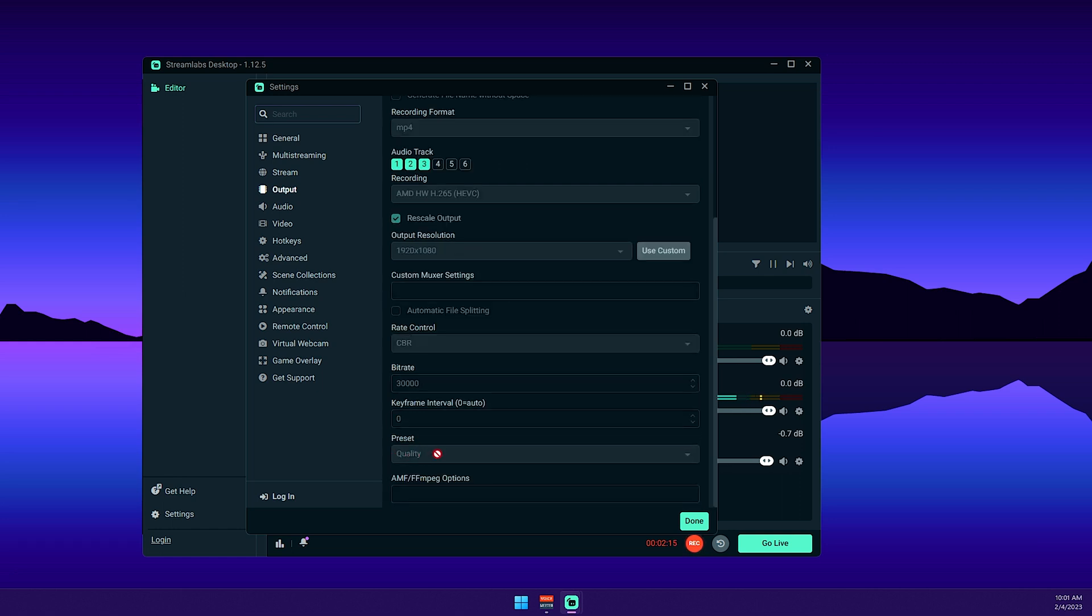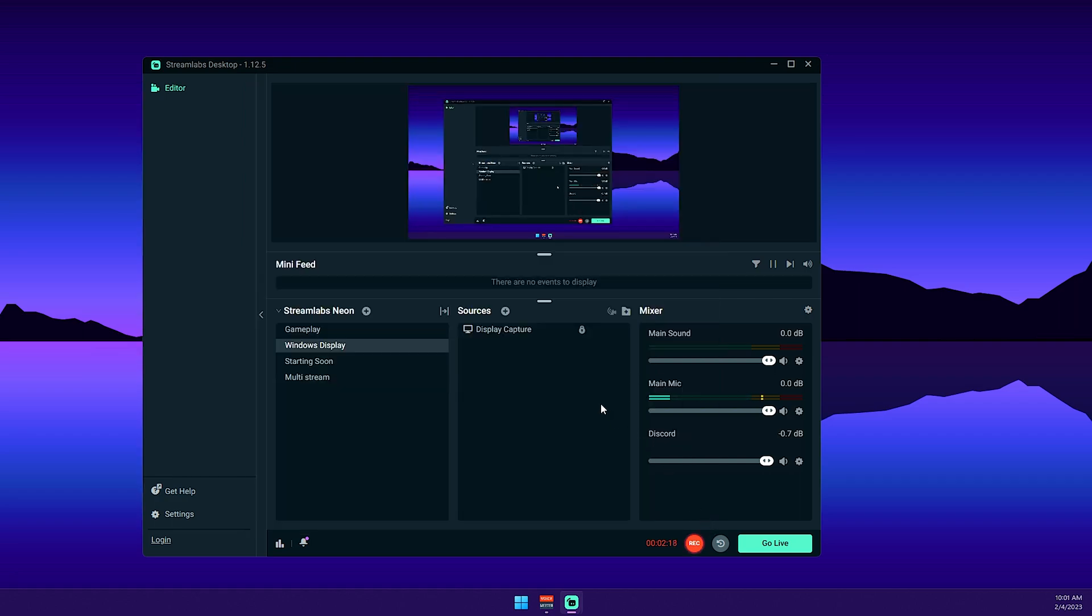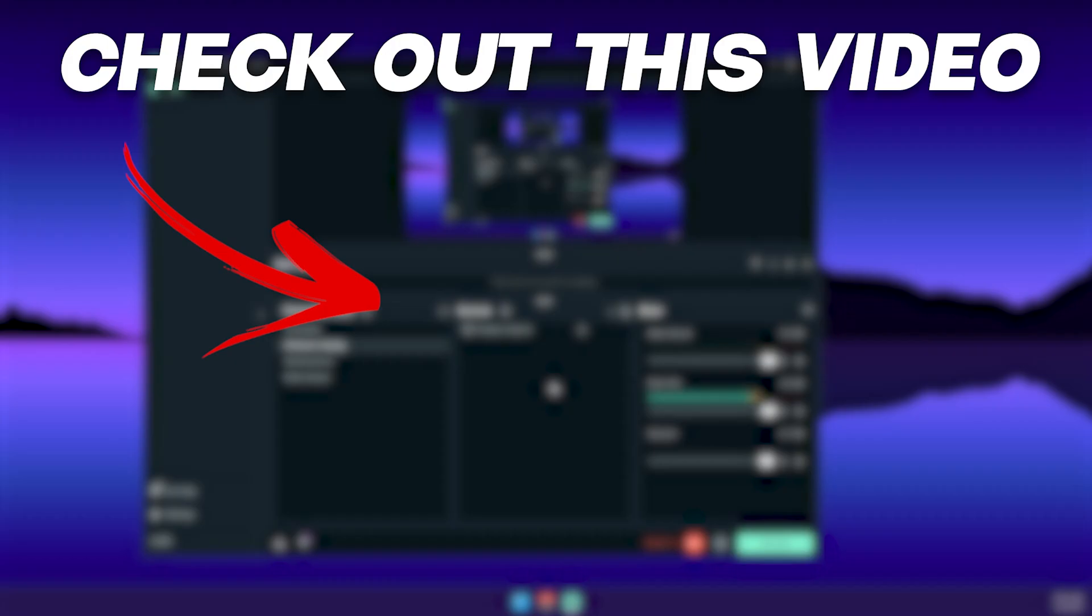And for the preset, I'm using quality. Pretty much, that's the best settings that you can have for AMD graphics card when you're using OBS or Streamlabs. Hopefully this video was helpful. If it was, please leave a like on the video and consider subscribing to the channel for future content.